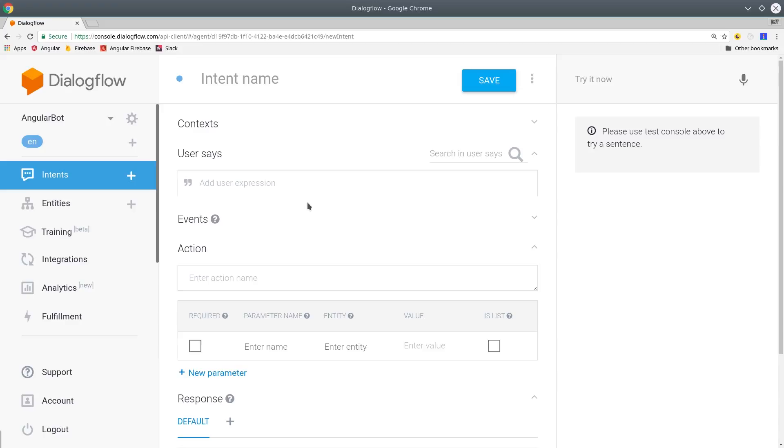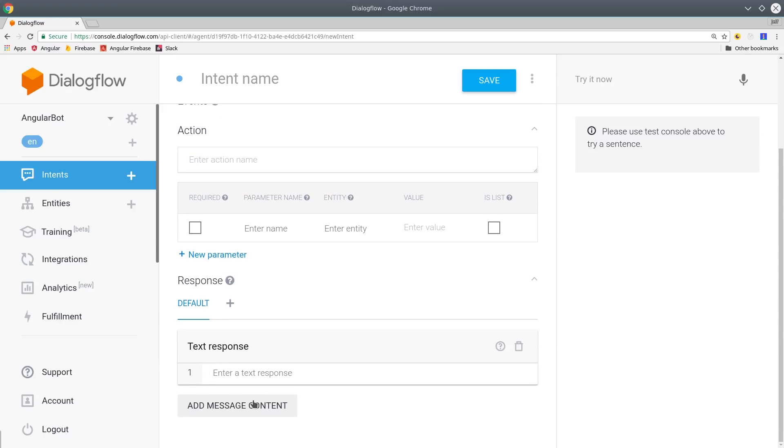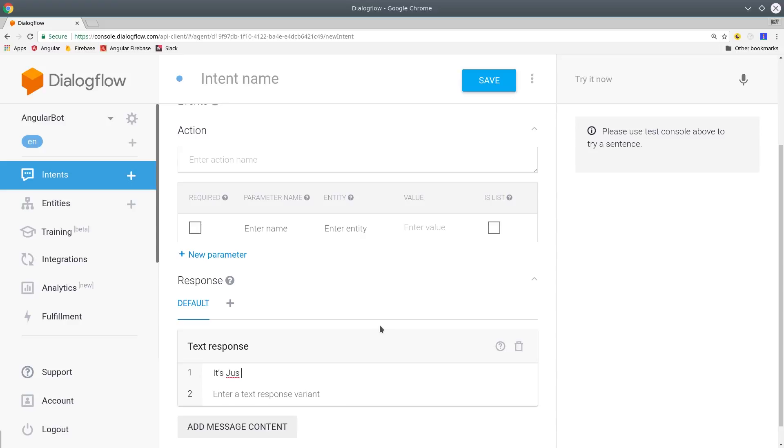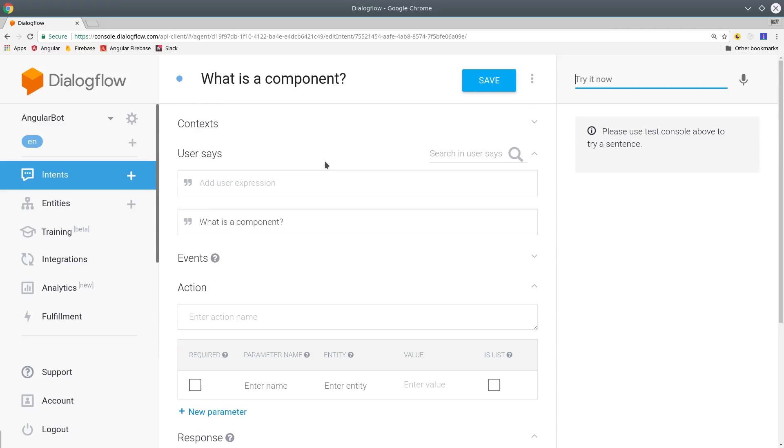Dialogflow allows you to customize this in many different ways, but for now we're just going to focus on the back-and-forth dialogue between the user and the bot. The first thing you'll do here is add a phrase that the user might say, and you want to add multiple phrases here to make your bot more robust to different types of ways of expressing this intent. The next thing we'll do is have the bot send a response once it recognizes this intent. So in this case, if it recognizes the component intent, it'll just say, it's just JavaScript.